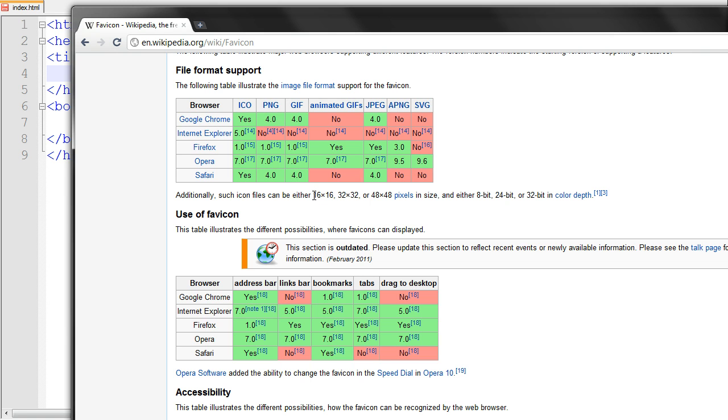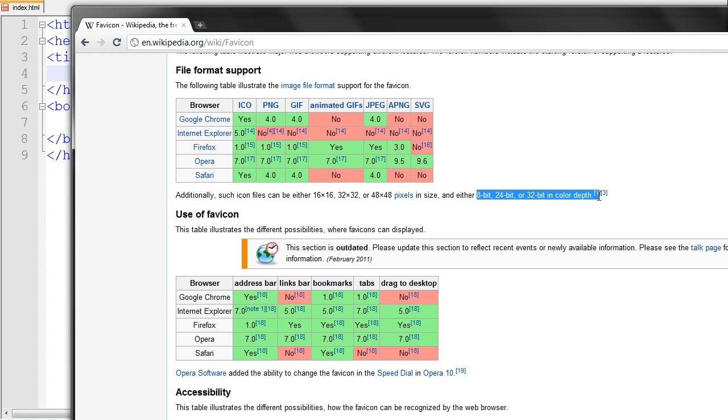And your image needs to be 16x16, 32 pixels by 32 pixels or 48 pixels by 48 pixels in size. It needs to be 8-bit, 24-bit, or 32-bit color depth.